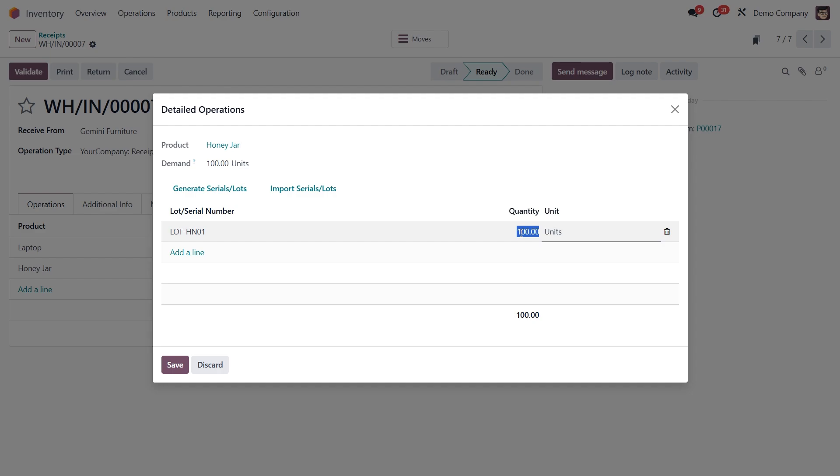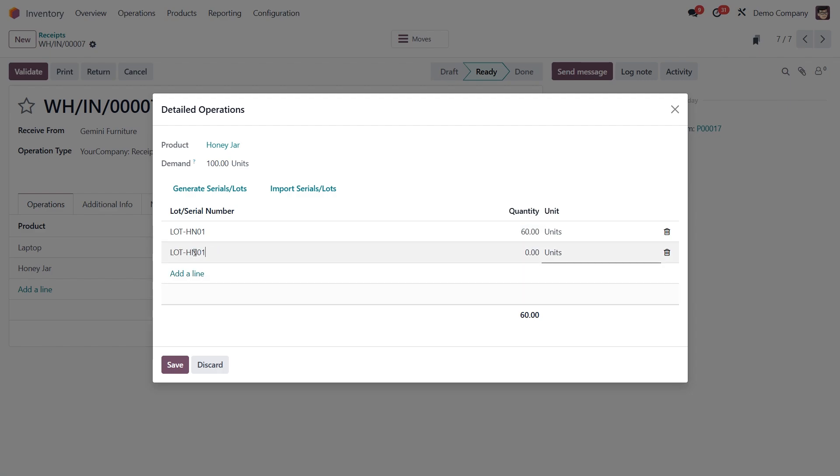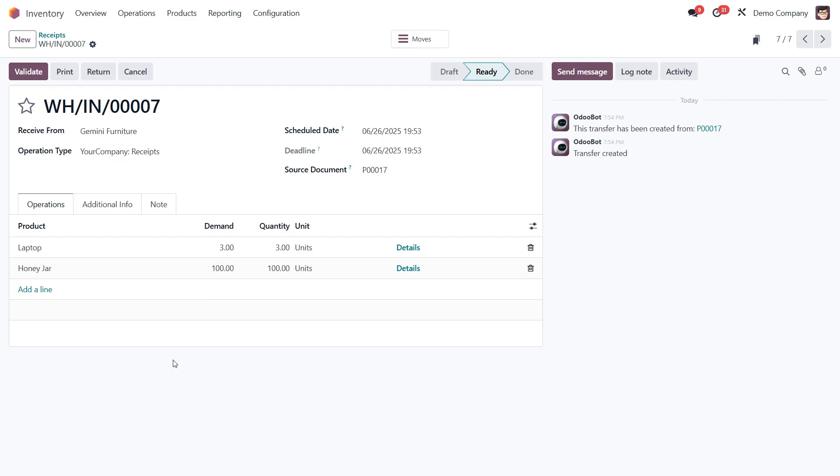So on the first line we'll set the quantity to 60. Then click add a line, enter lot HN02 and set that to 40. Once that's done, click save.